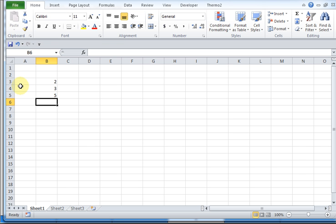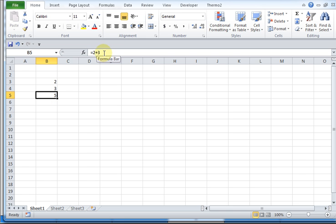That cell now has a value of 5. If I go back and click on that cell, up in this formula bar right here, it shows me what's going on. We have an equation starting with the equal sign, and I'm saying 2 plus 3.